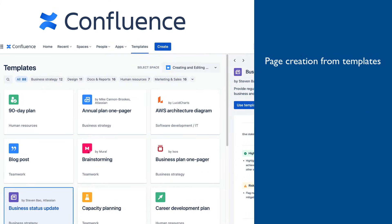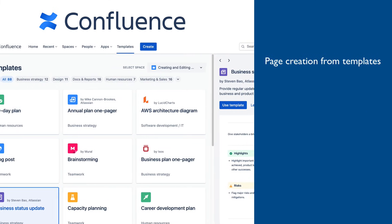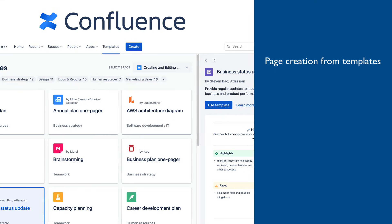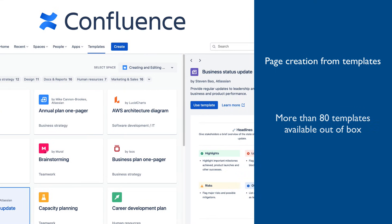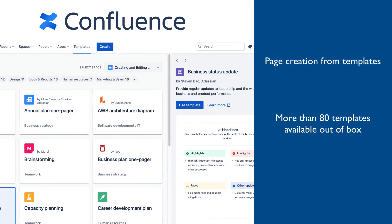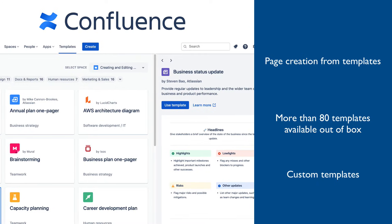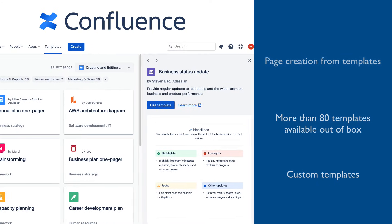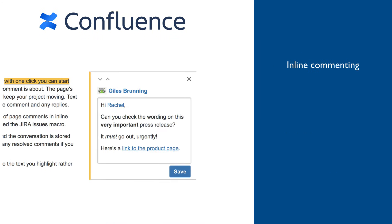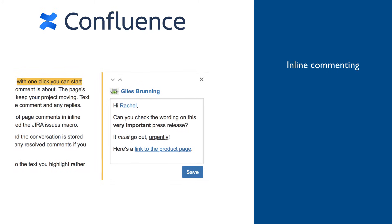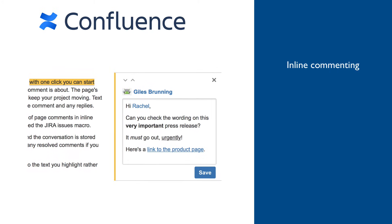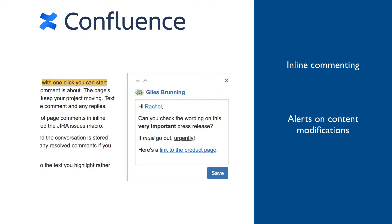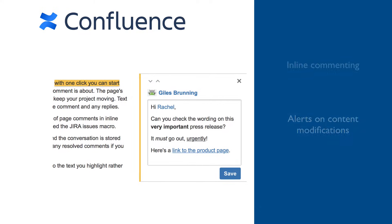Pages can be created starting from a blank page or from numerous templates, such as meeting note, business plan, employee handbook, and many more. Confluence comes with more than 80 templates, and custom ones can also be created. Users collaborate during content creation with contextual comments embedded in the text and by getting alerts when content is changed.